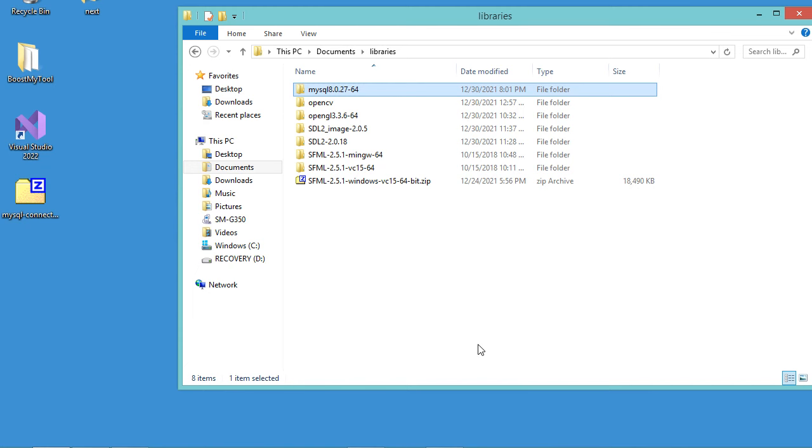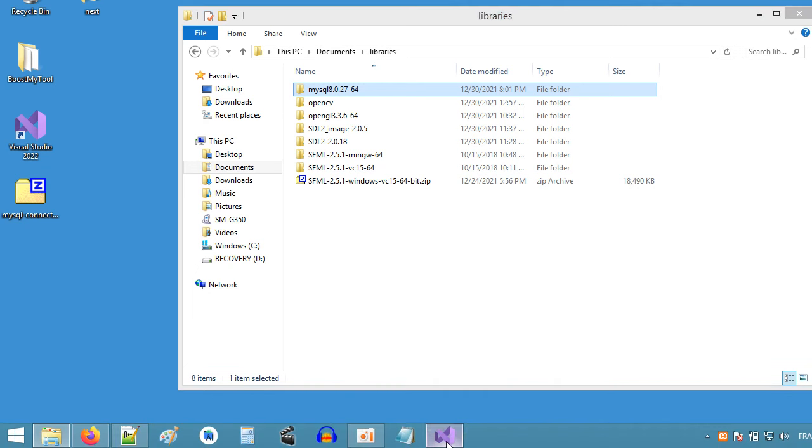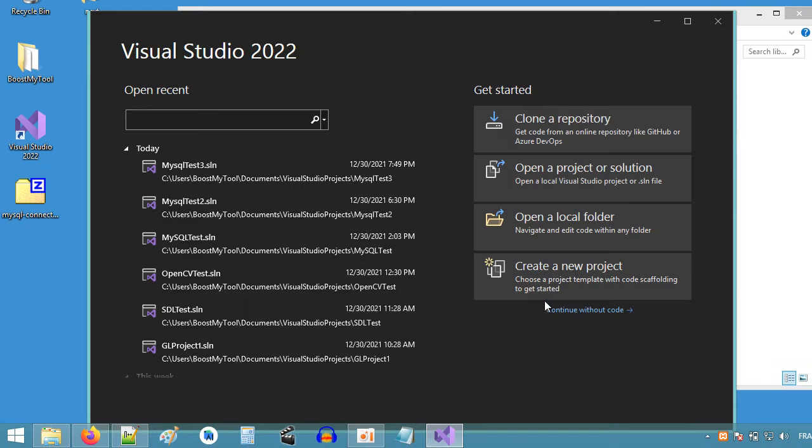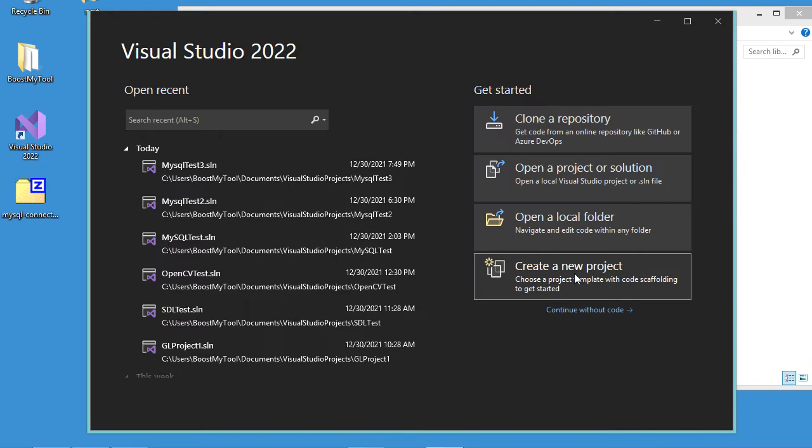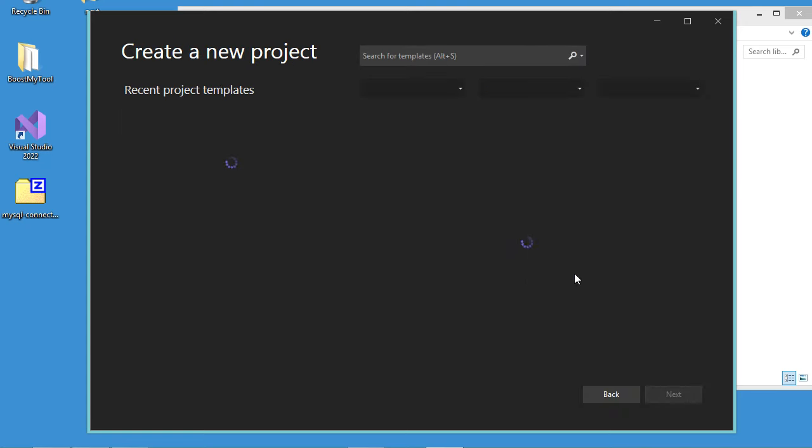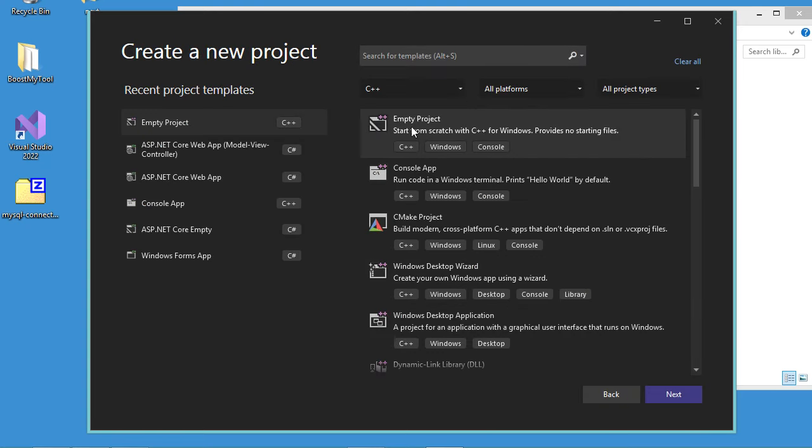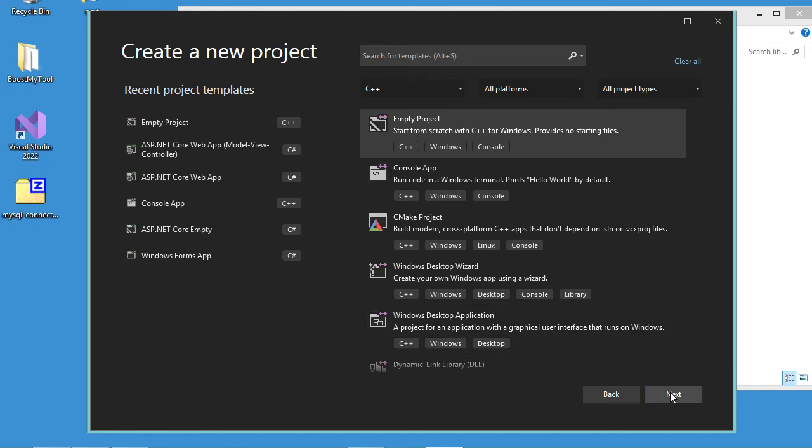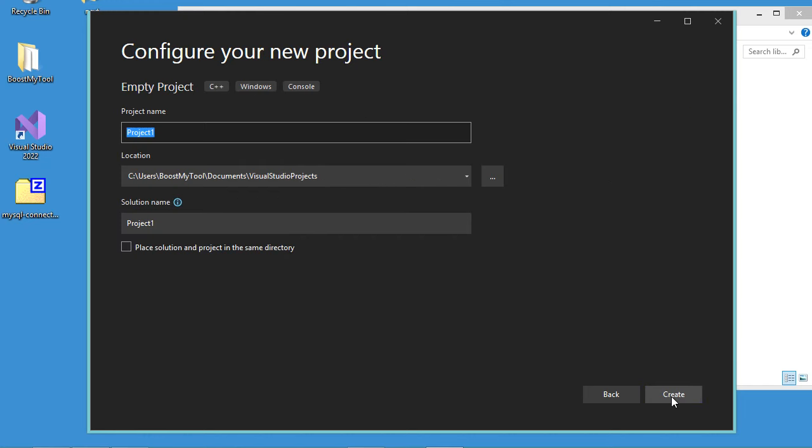Now let's go to Visual Studio and create a new project. So here I will select Empty C++ project, then let's click on Next and here I will call it MySQL project1, then let's click on Create.